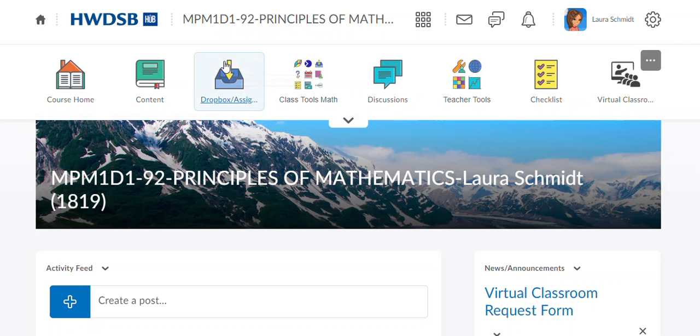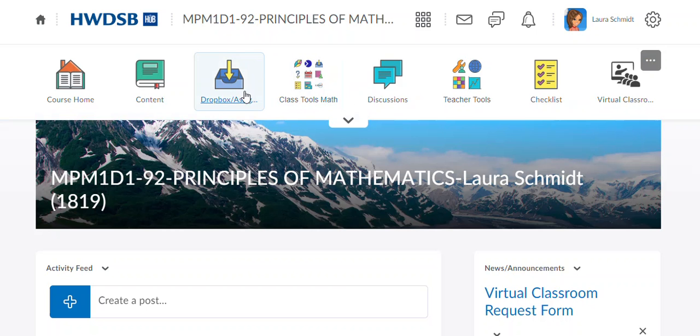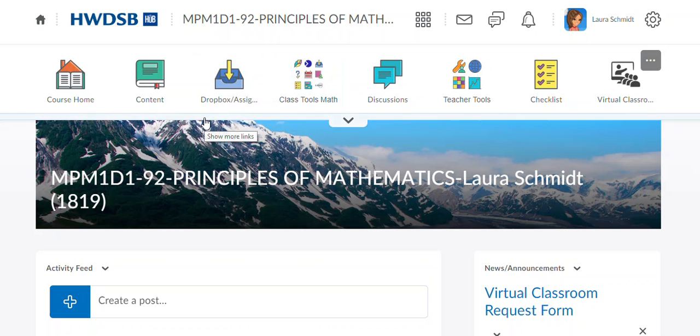So if you head to the Dropbox or the quiz, you'll be able to see your feedback. Yeah, you could read it and see what you got on it. And if you have any questions, feel free to send me a message.